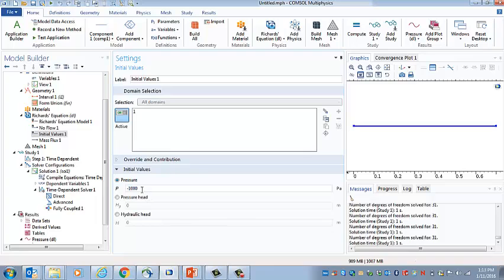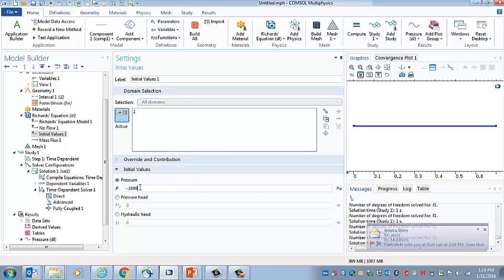Now if we make this a bigger negative number, more negative, so if we add a zero there, that would be a larger negative initial pressure head, which would be a lower water content. And if we make that a smaller negative number, then it's a higher initial water content. So we can start with that.